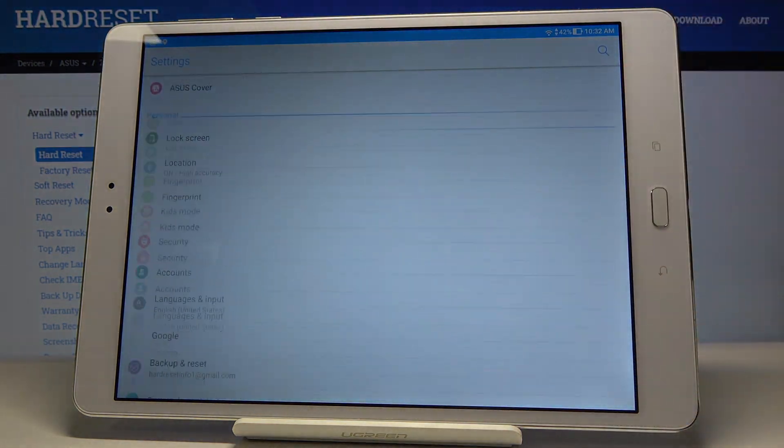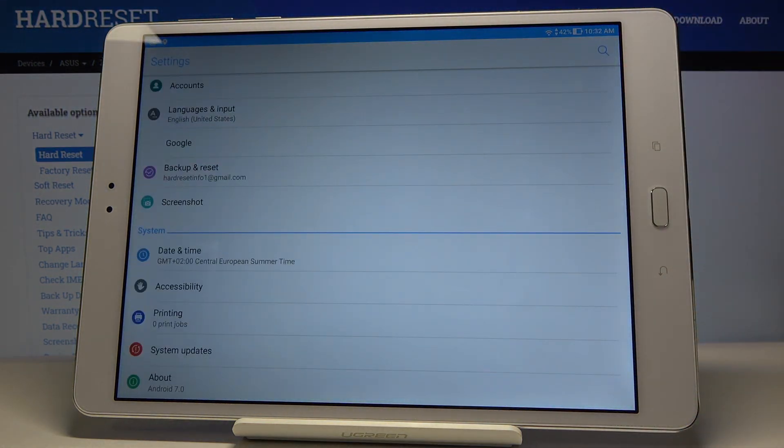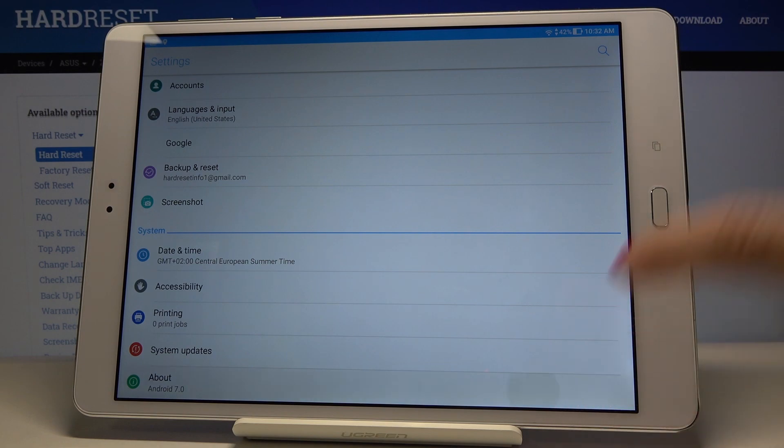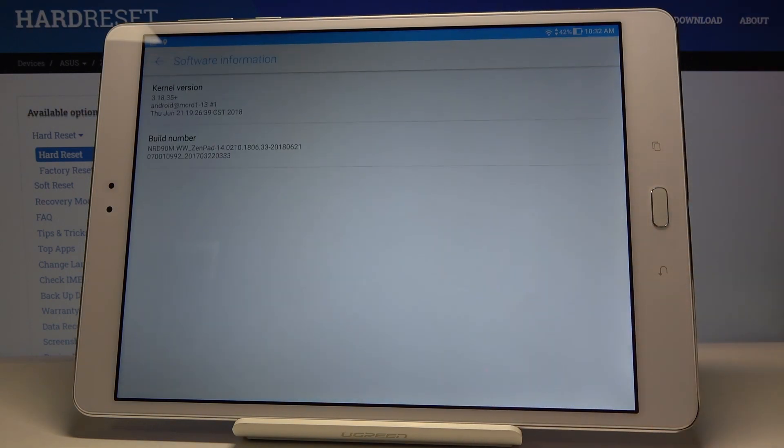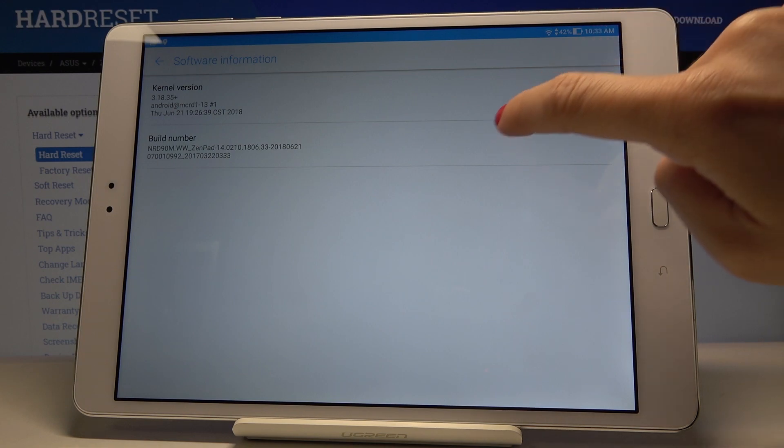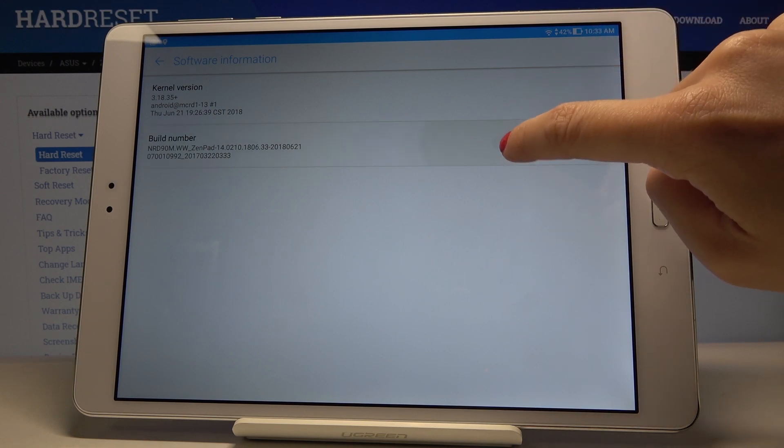Scroll down to the very bottom of the list where you will notice About. Click on About and then select Software Information. Now we have to tap Build Number seven times.